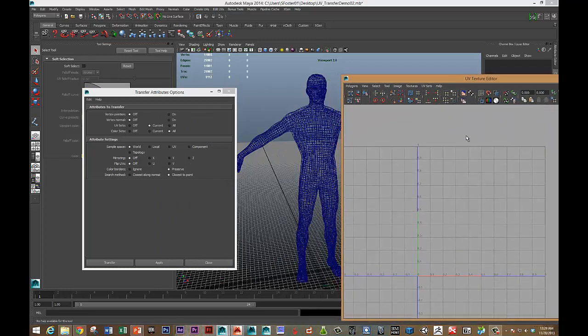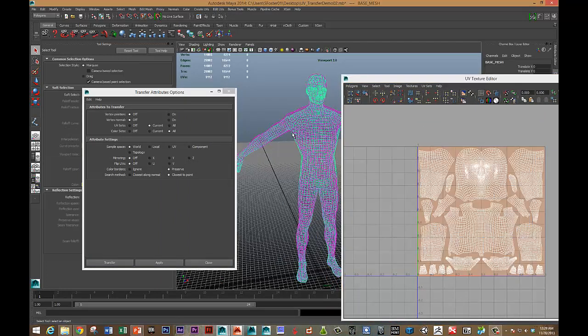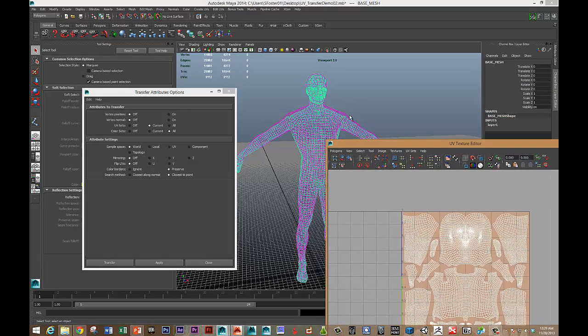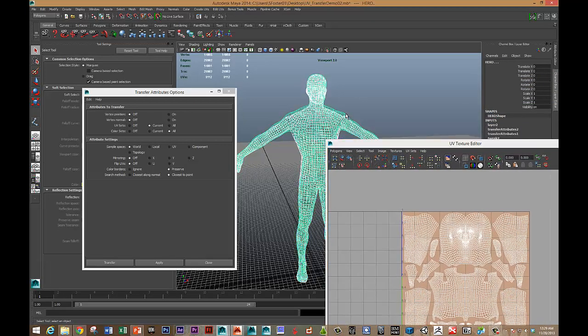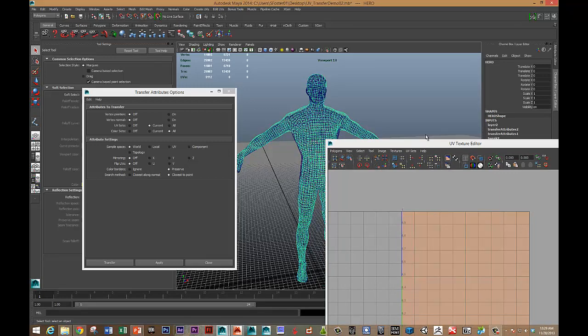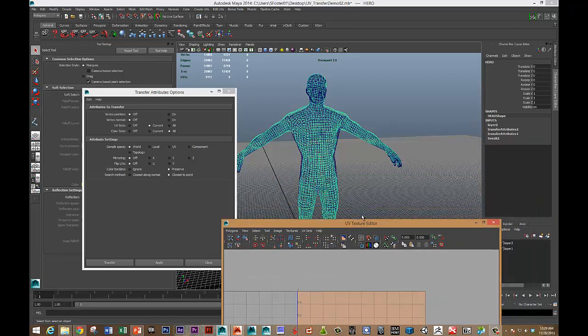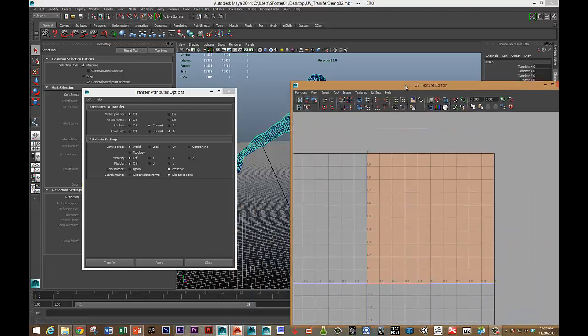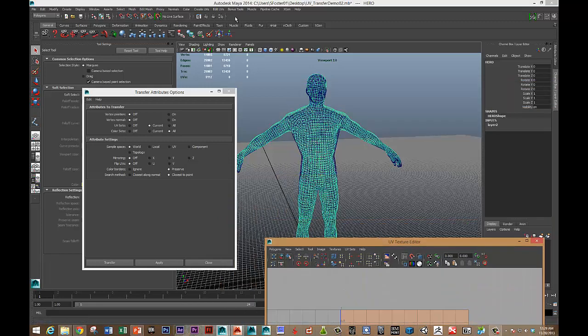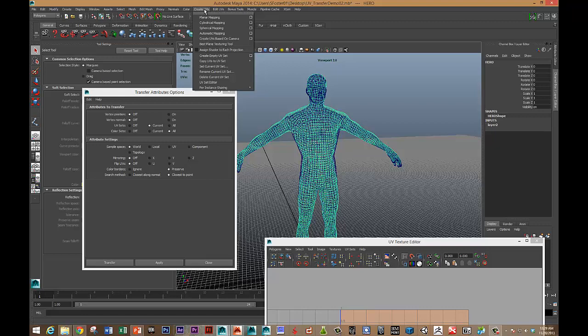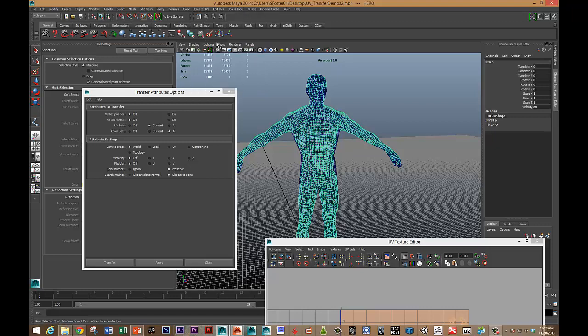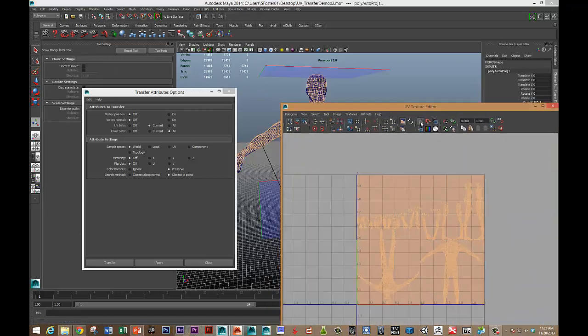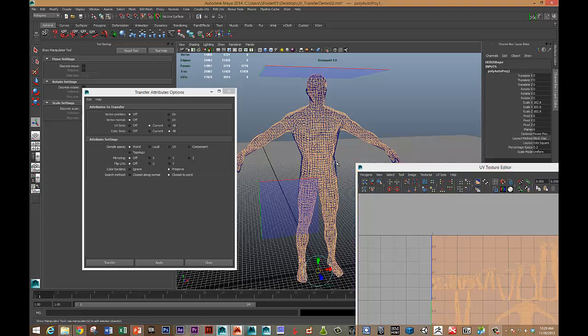So I'm going to select the mesh that I want to transfer from, and then shift-select the mesh that I want to transfer to. That's got some history on it, so I'm going to delete that history. I'm also going to give it some base UVs, because right now it's not showing that it has any UVs. So let's just create some automatically mapped UVs for this. There we go, you can see those are on.